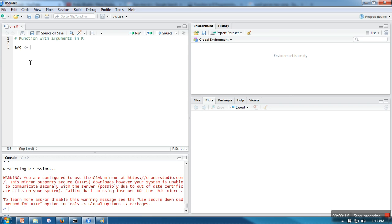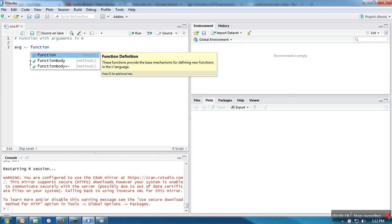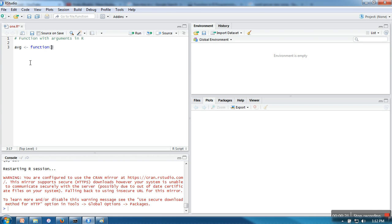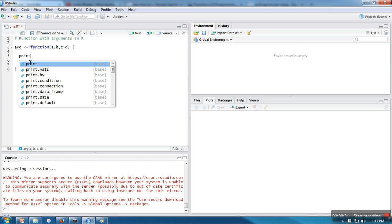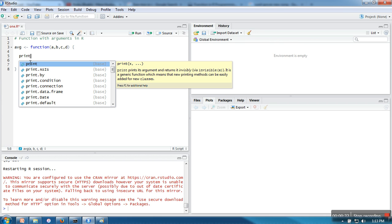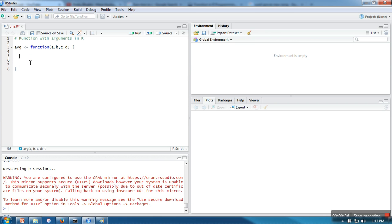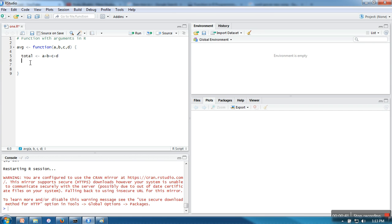In this function I need to pass four arguments, so I need to write four placeholders and then write the code. What I want to do is print their average, so I will take a variable total equals a plus b plus c plus d, and I will print total divided by 4.